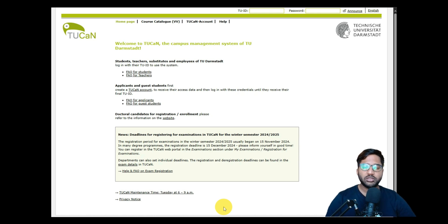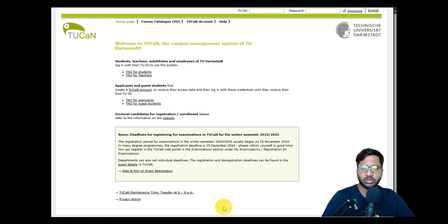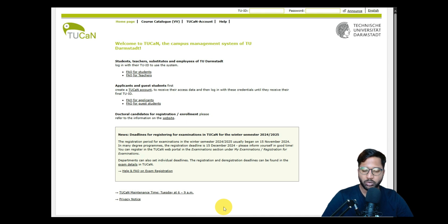Welcome back to my YouTube channel. Today we're going to continue our second part of the TU Darmstadt video, where I will be showing how to apply for the ICS course, which is Information and Communication Systems. In the first part of the video, I already went through the requirement analysis for the ICS course on the TU Darmstadt website, and we also got to know what documents we need to submit and how to submit them.